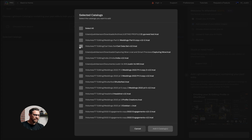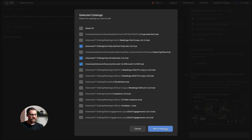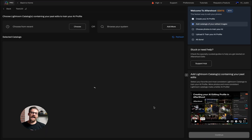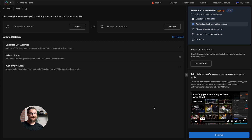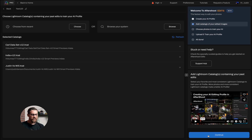The next thing I'm going to do is choose the Lightroom catalogs I'd like to use. I'm going to go ahead and select a couple of catalogs here — we'll pick three catalogs that I would like to train on. You can add up to 15 different catalogs at any given time, so in this case we're just going to use three, but I could do 15 if I wanted to. Then once I have these catalogs, I'm going to click on continue.